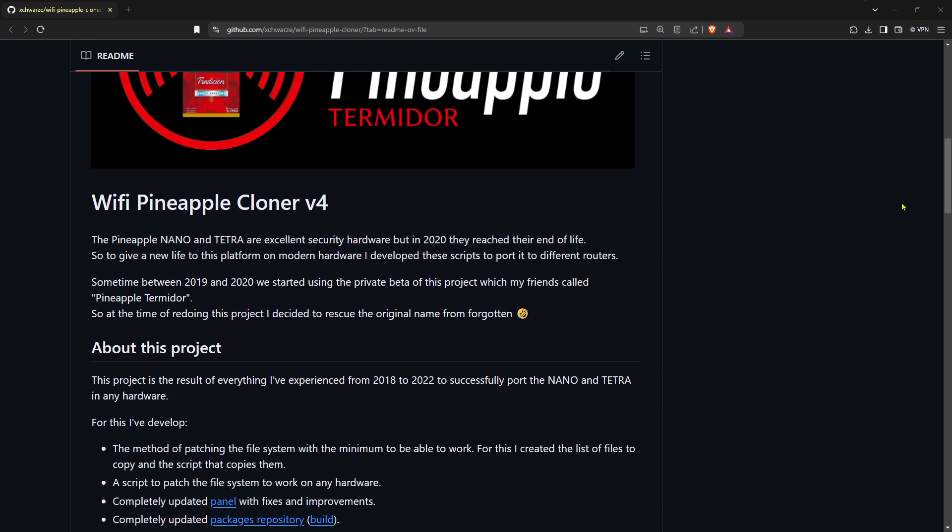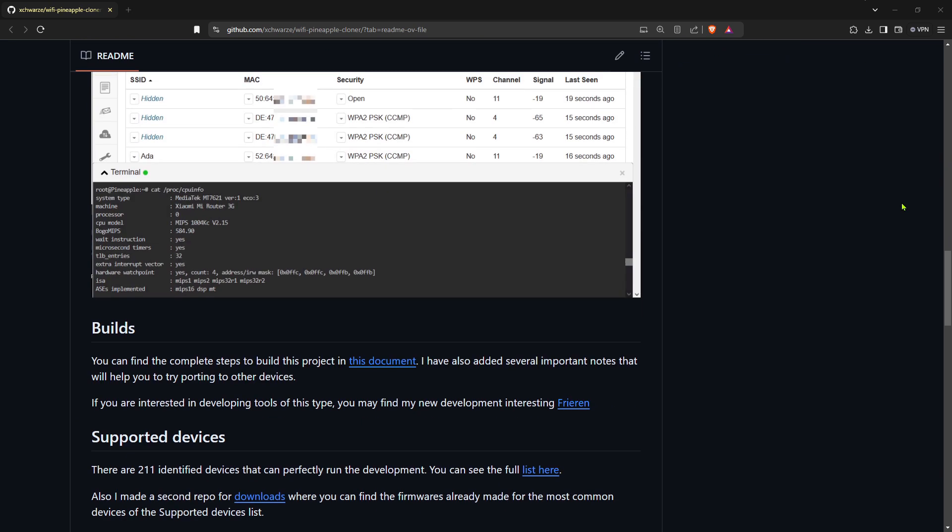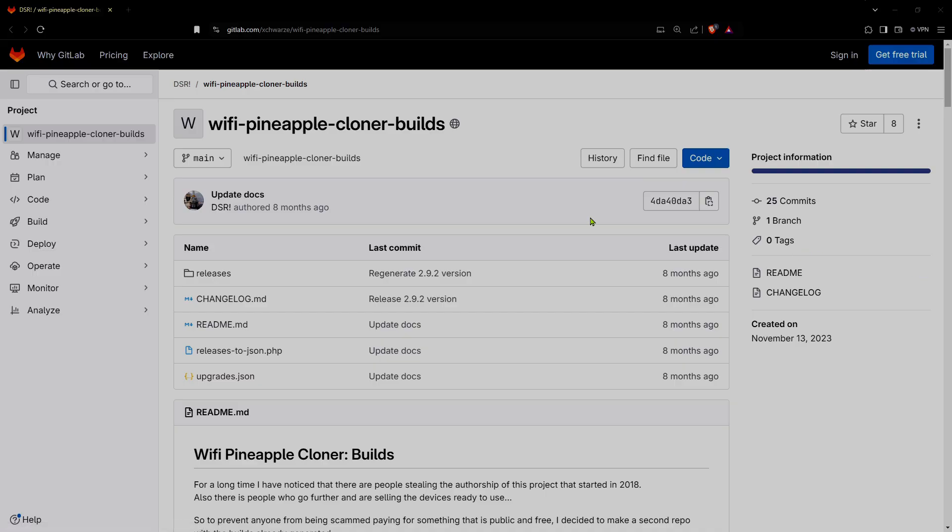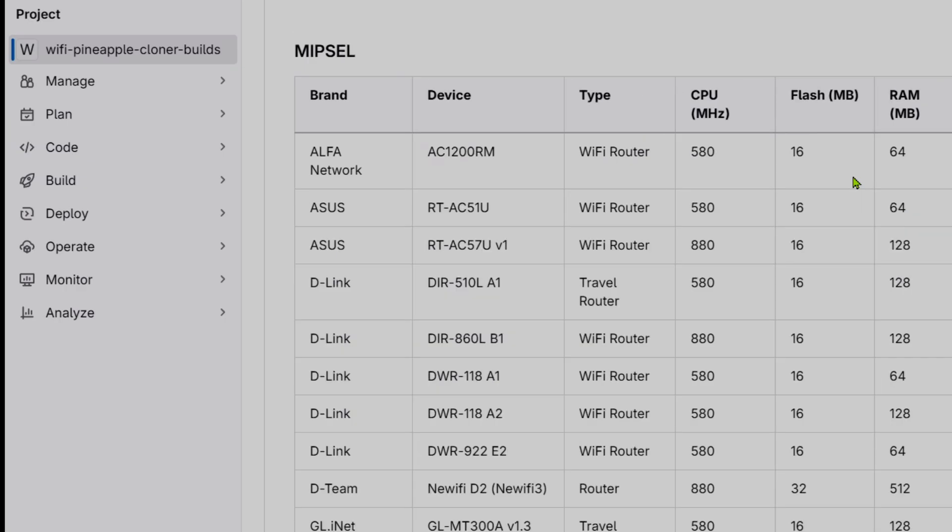The pineapple tetra/micro project, created by X-Wars, enables users to clone the functionalities of the pineapple nano and tetra to commercially available routers supporting MIPS or MIPSEL architectures.